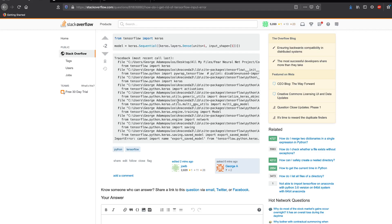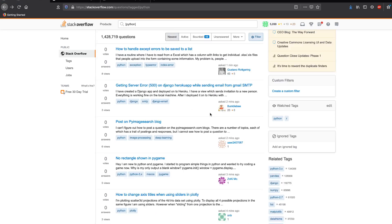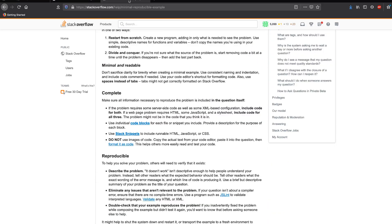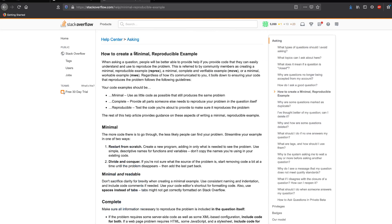Now that we have seen how not to ask questions, let's do a small checklist of how to ask a question. The first and foremost thing you need to know is how to create a Minimal Reproducible Example — also known as a Minimum Working Example, or MWE/MRE.